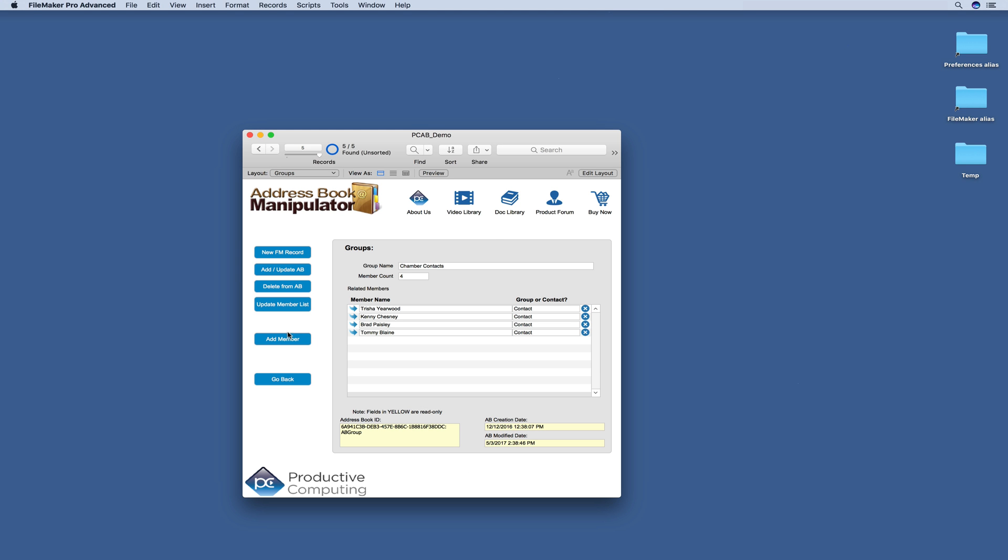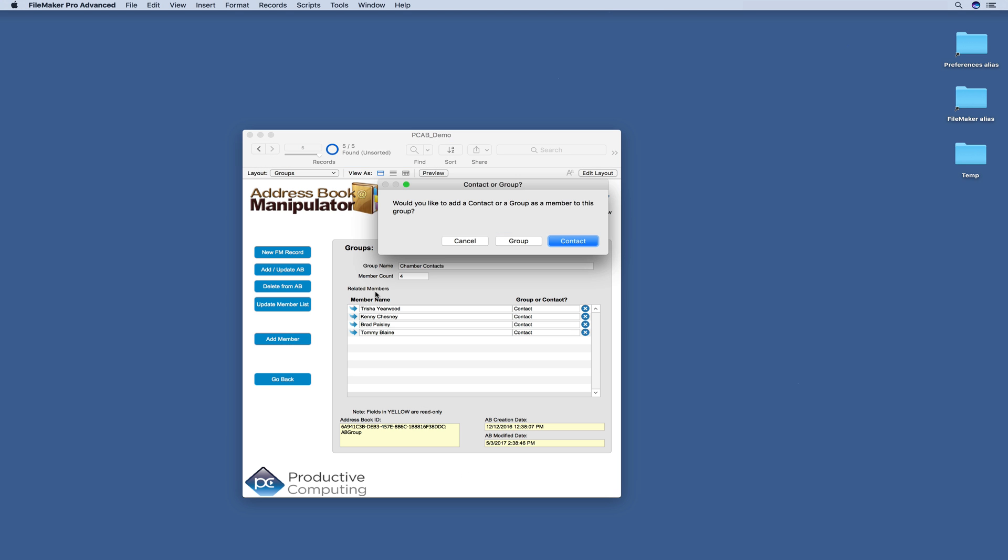You have the ability to add members and you can add a whole group to a group or you can just add a single contact.